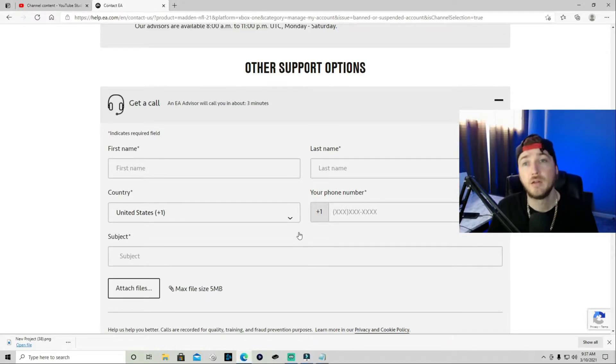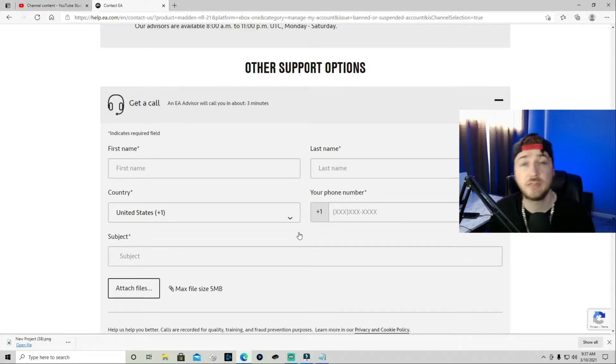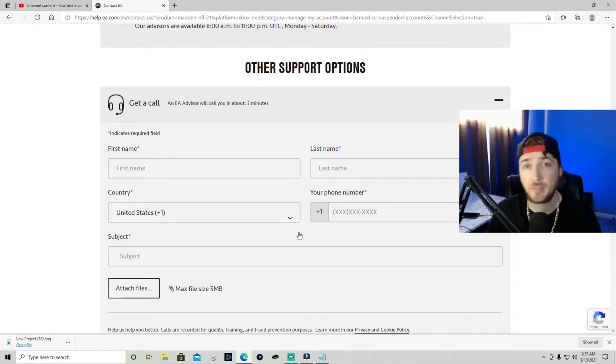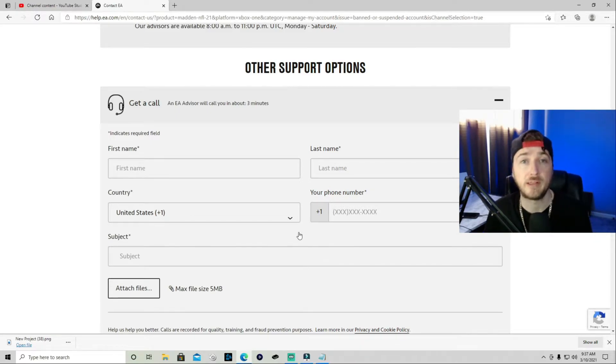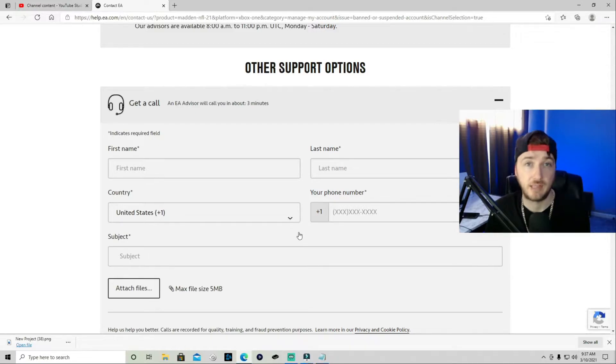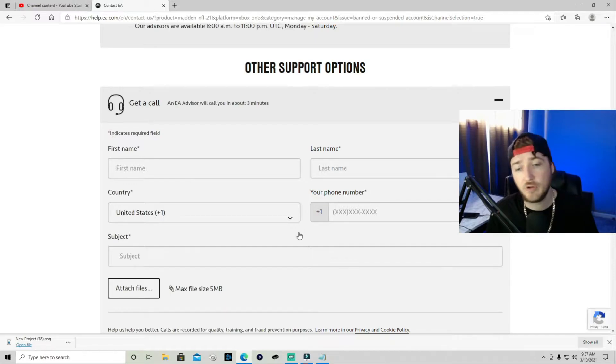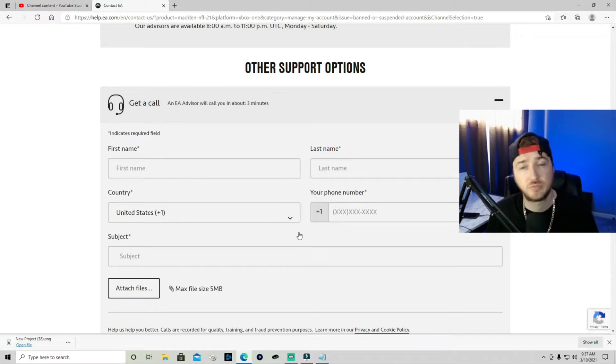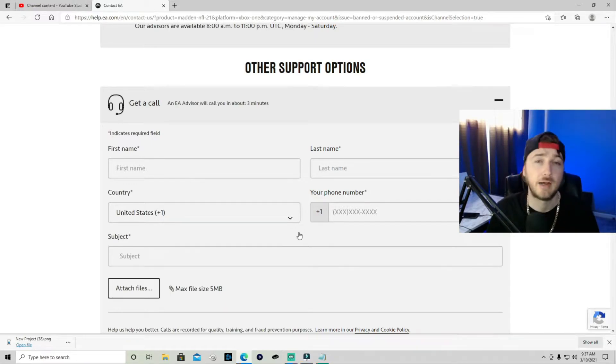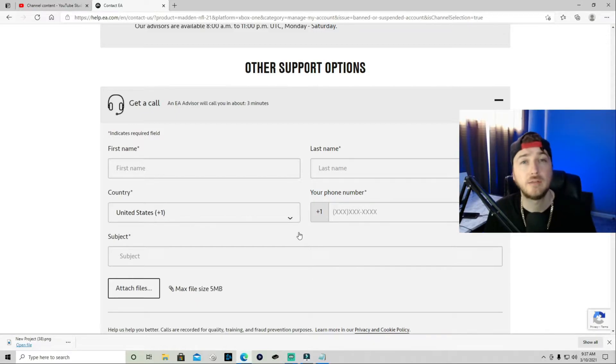They'll look into your account. They'll ask what your gamertag is, or if it's your origin ID or your PSN, whatever the case is. And they'll ask for the email that it's tied to, and they'll go ahead and look into it. From there, they'll ask you a couple of questions like, Hey, what's your email? Do you know what you did or how you got banned?